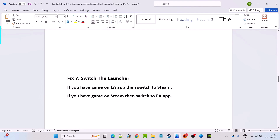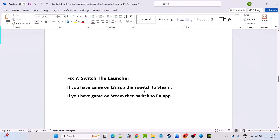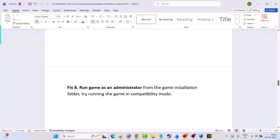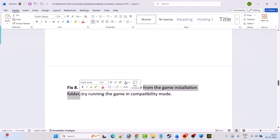The next solution is to switch the launcher. If you have the game on the EA app, switch to Steam — download Battlefield and launch the game to check. If you have the game on Steam, switch to the EA app — launch the EA app, download Battlefield, and launch the game to check.